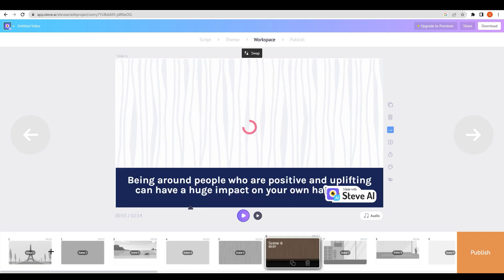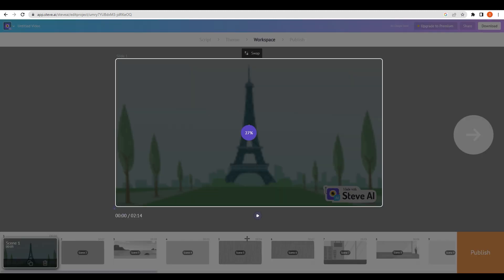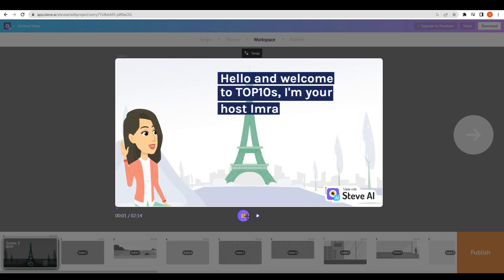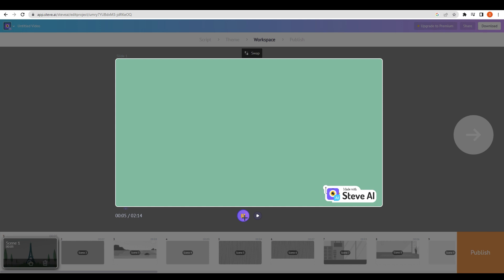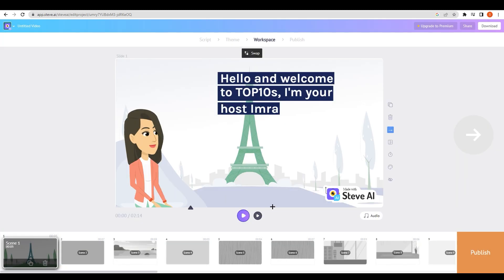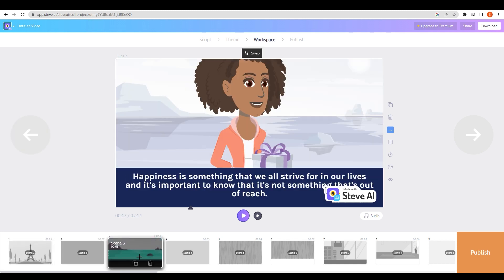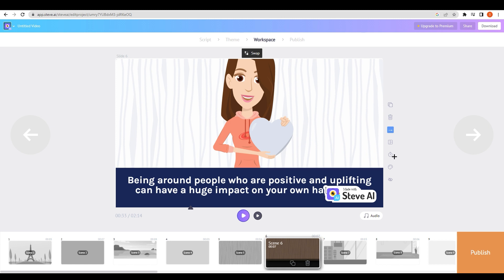You can see these are the scenes with each scene we have our subtitles and everything is going smooth here. Everything has been created by both AIs. Click on play, wait for a while. 'Hello and welcome to Top 10s. I'm your host Imran. In today's video we're going to be talking about the top 10 ways to find happiness.' As you can see, this is very useful. Everything has been created by AI and simple as that.